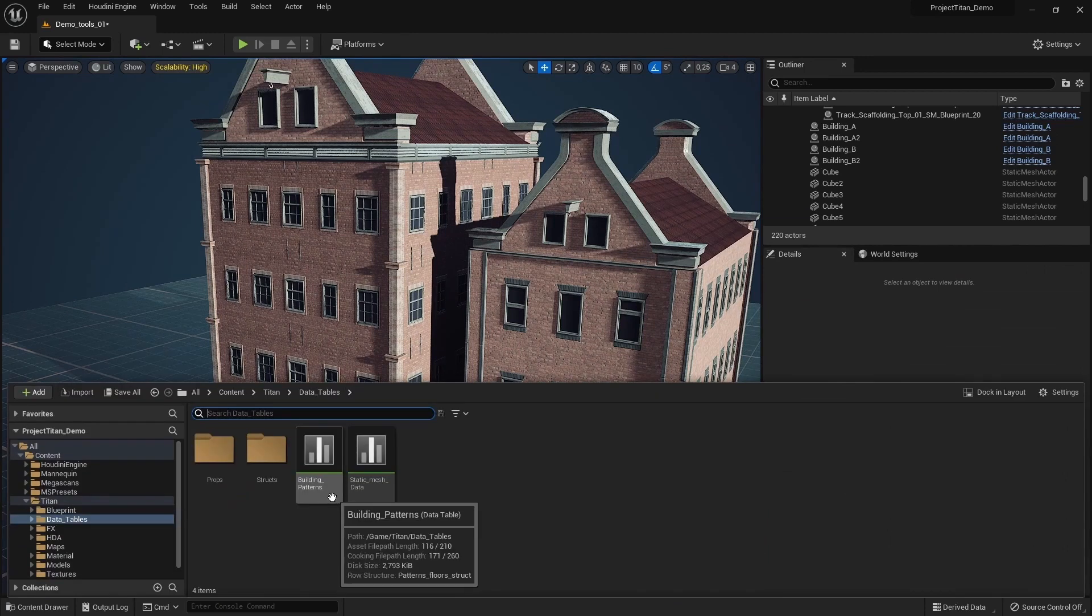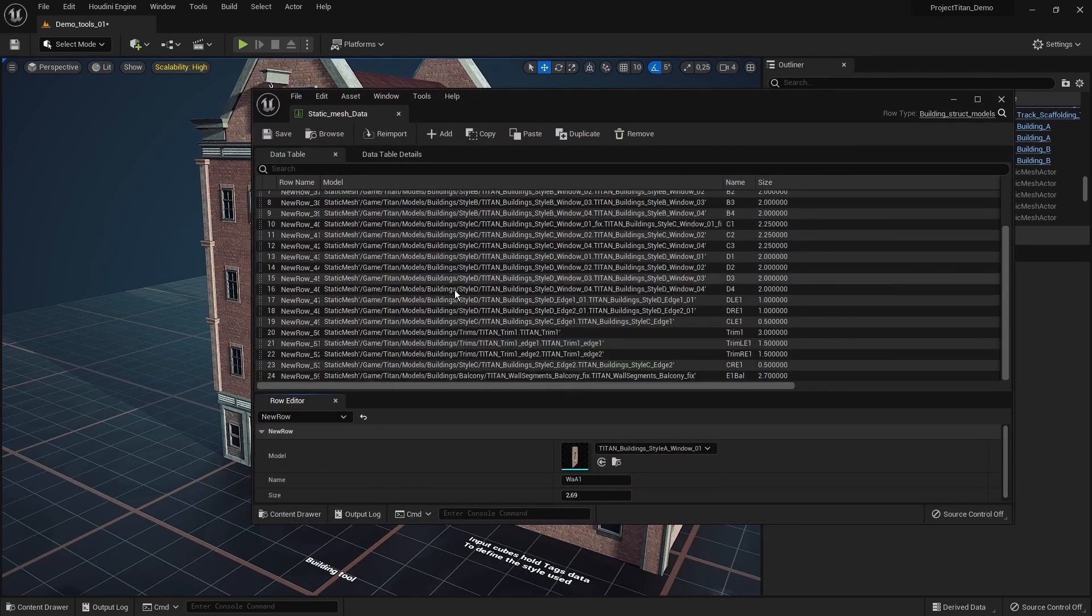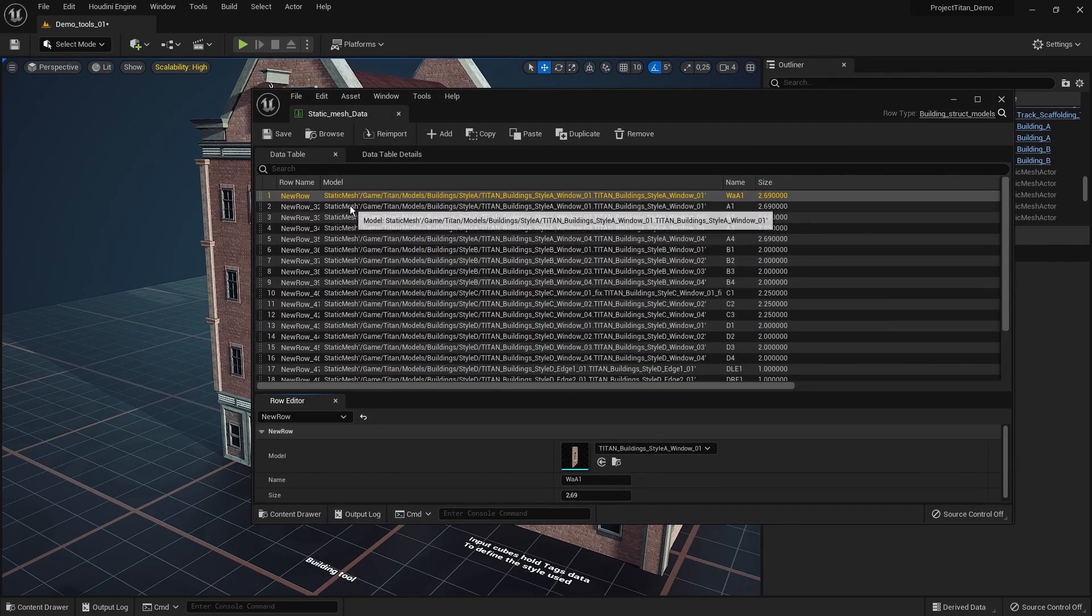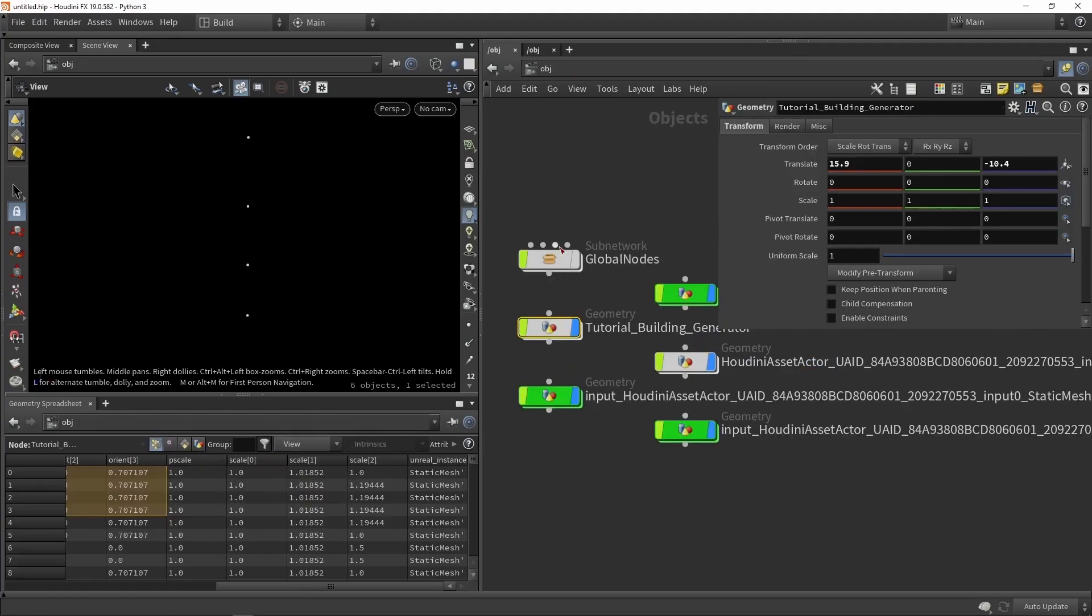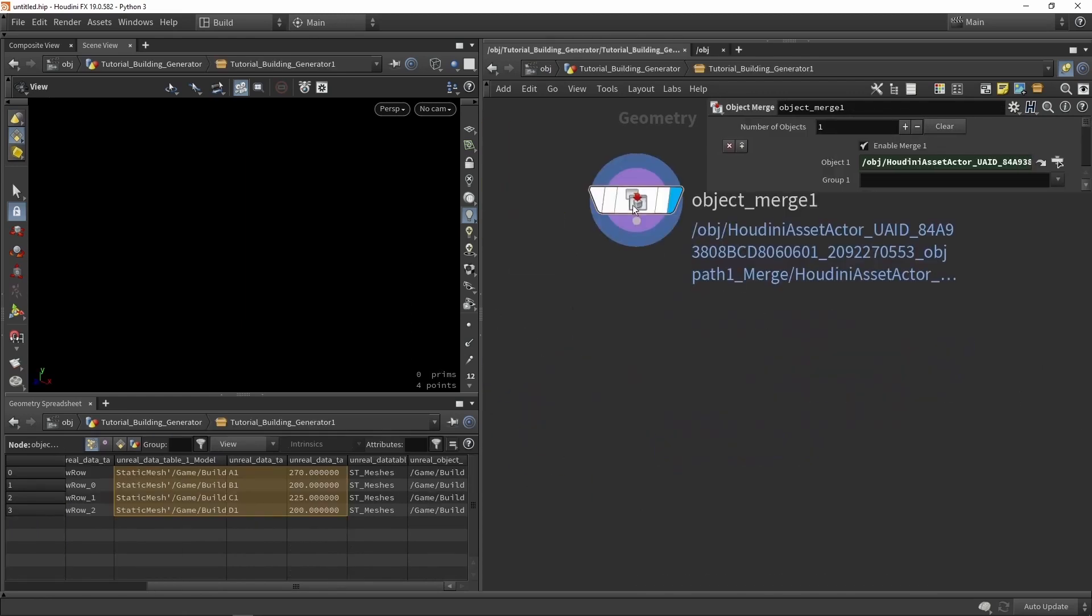Then we're going to move over to the next part which will use data tables. With data tables, we can describe different and multiple types of styles on how buildings should behave and react.